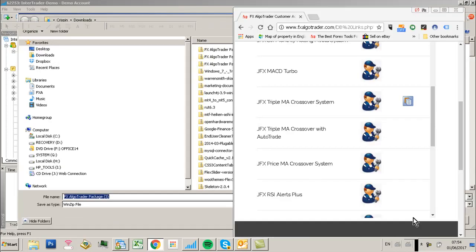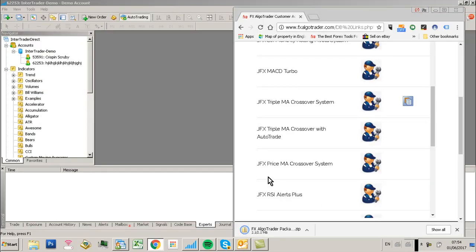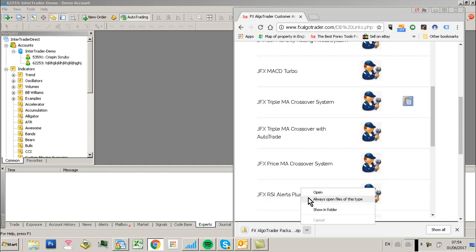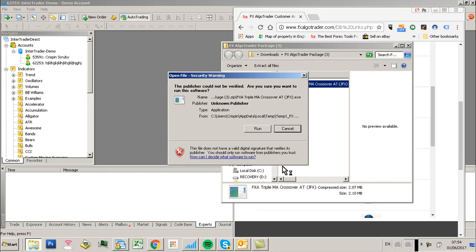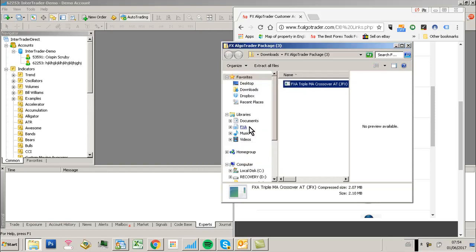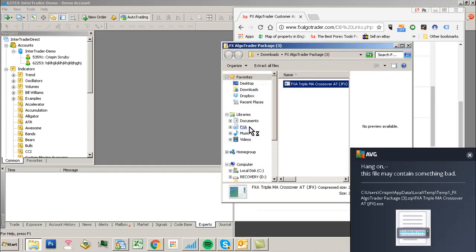We're in the license manager and we're going to click on the installer link for TripleMA crossover with AutoTrade. This package gets downloaded as a zip file. When you open the zip file, you'll see the installer. When you run the installer,